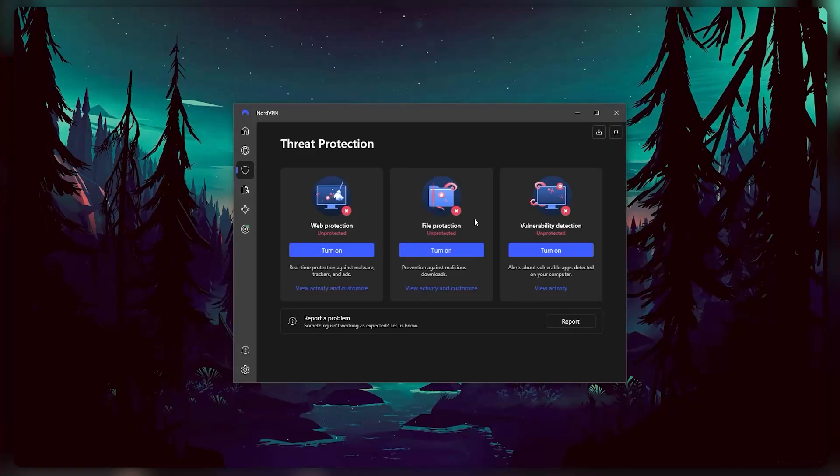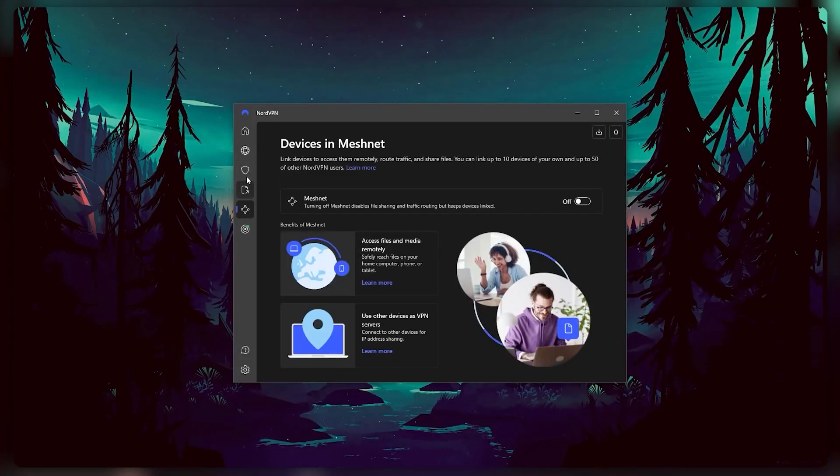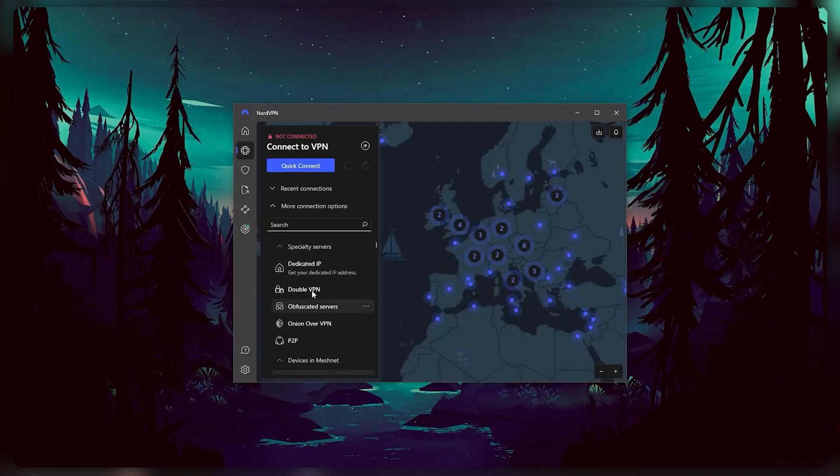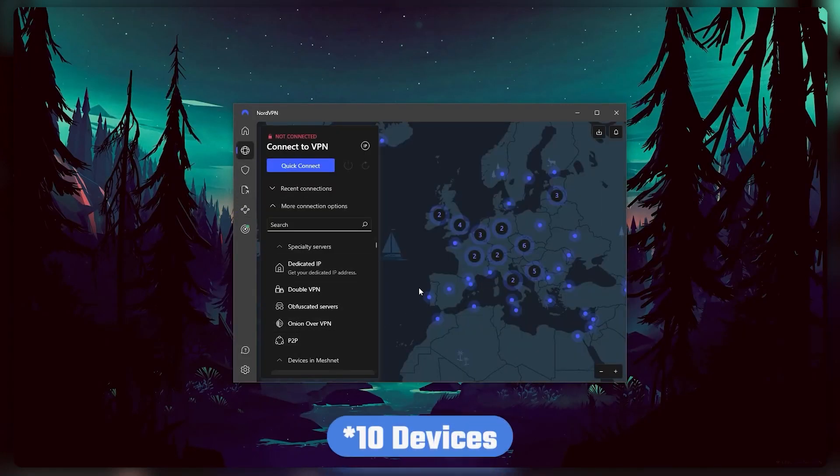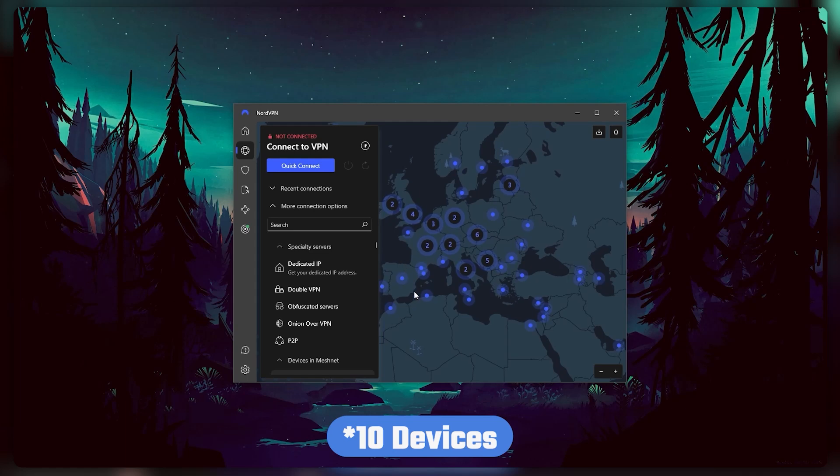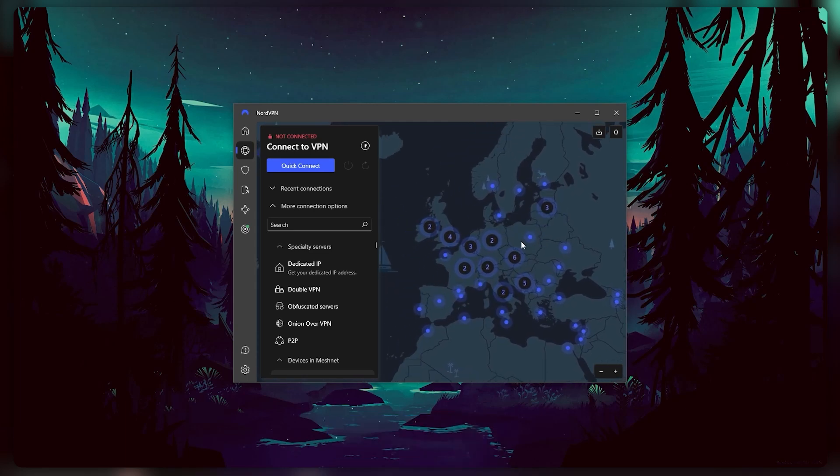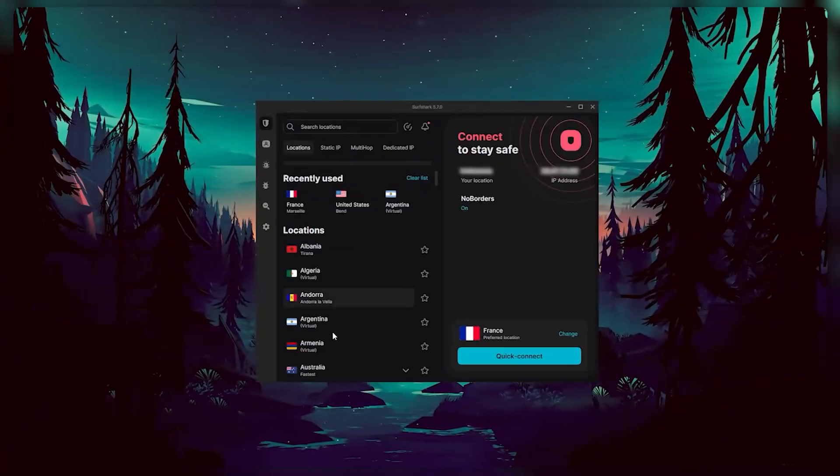Nord also has a bunch of extra features and specialty servers for you to take advantage of, and it allows for 6 simultaneous connections per subscription. So all in all, if you're looking for more options in your VPN, then Nord would be the one to get.